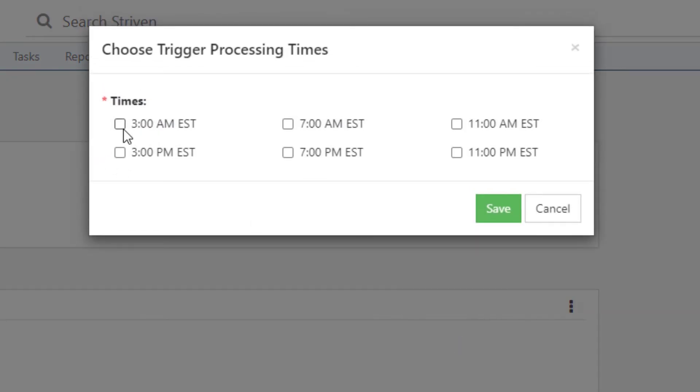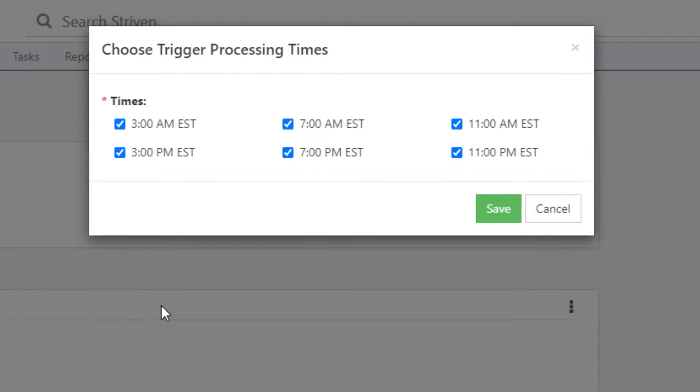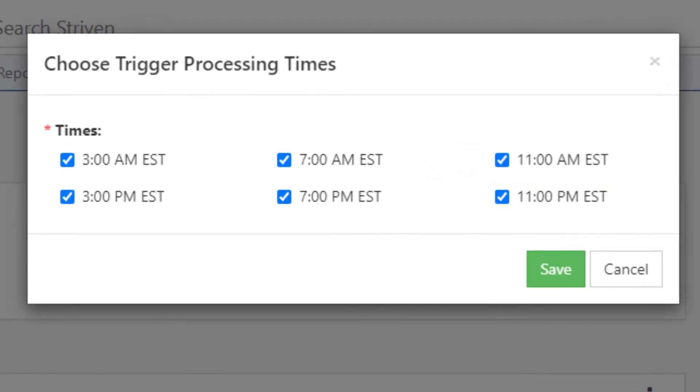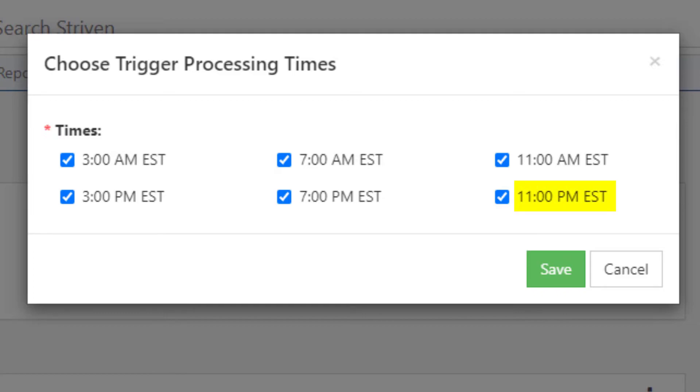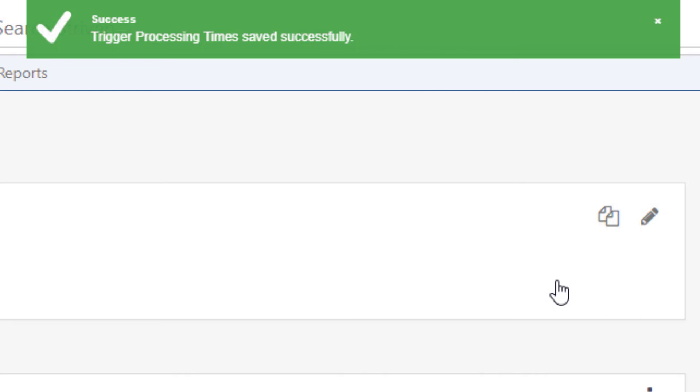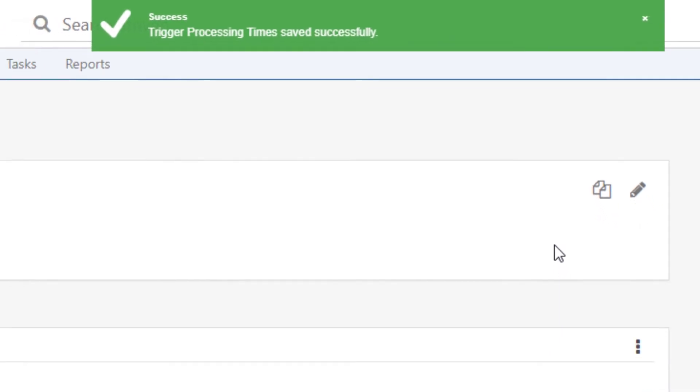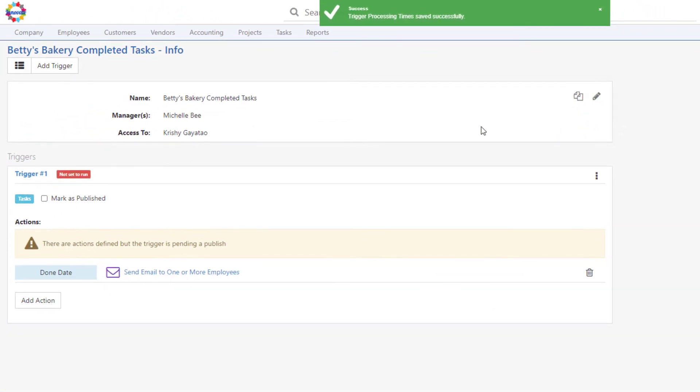Workflow jobs execute six times every day. By checking the corresponding box, you can choose from the following times for your workflow to process: 3 a.m., 7 a.m., 11 a.m., 3 p.m., 7 p.m., or 11 p.m., all in Eastern Standard Time. Click Save and Publish once you've selected the time or times you wish your triggers to be processed.